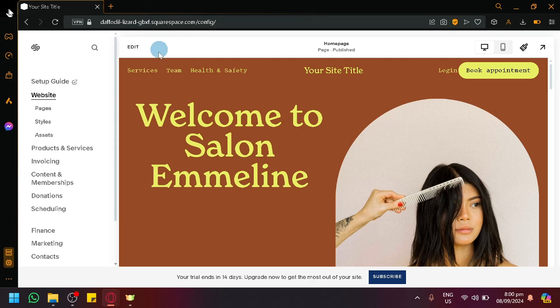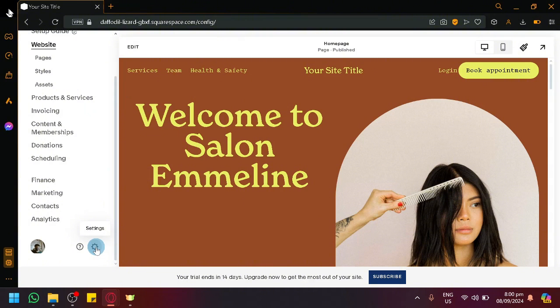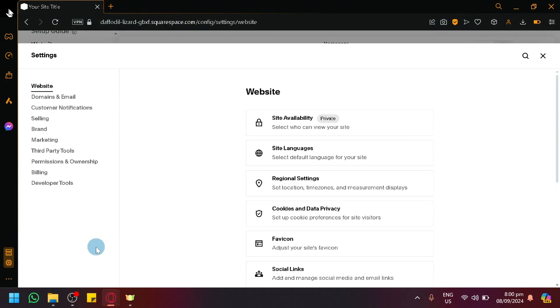For us, what we're going to do is we're simply going to navigate towards our settings. After that, we will see this pop-up.